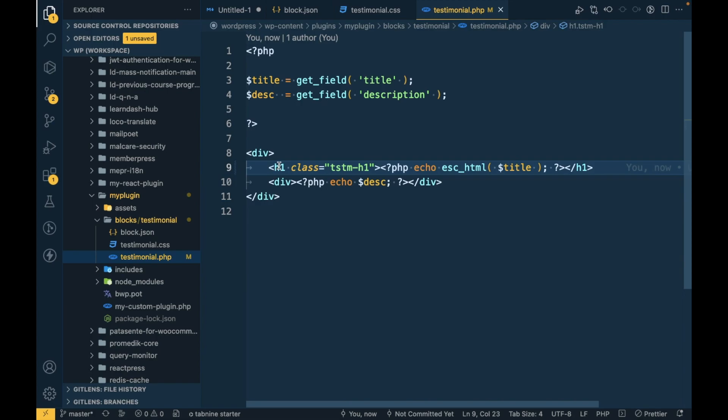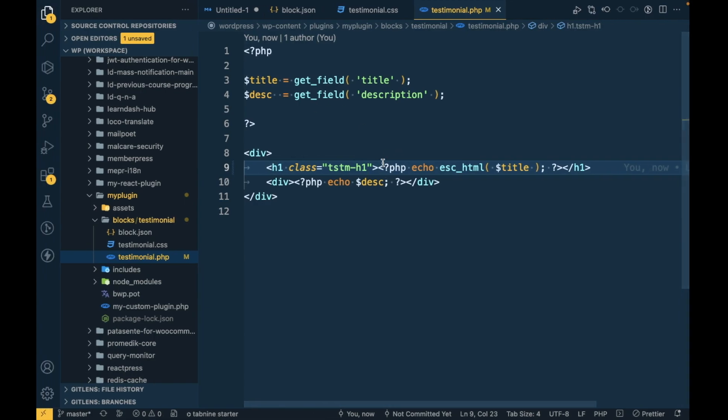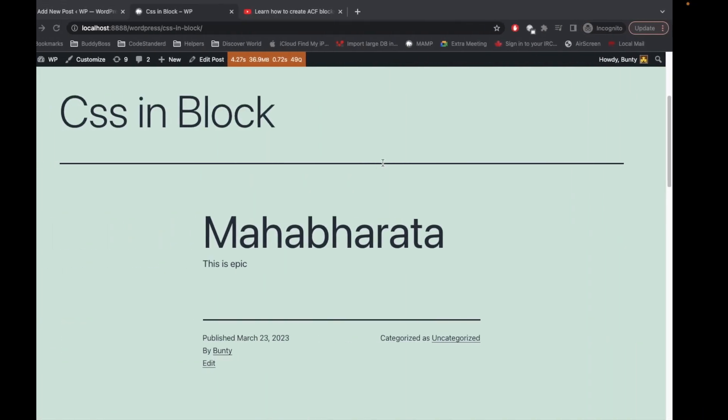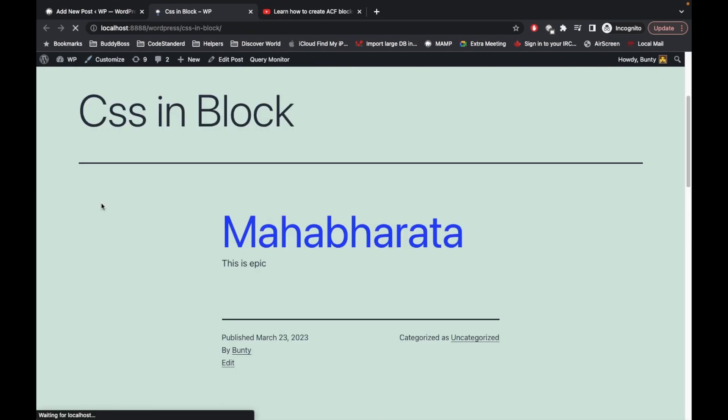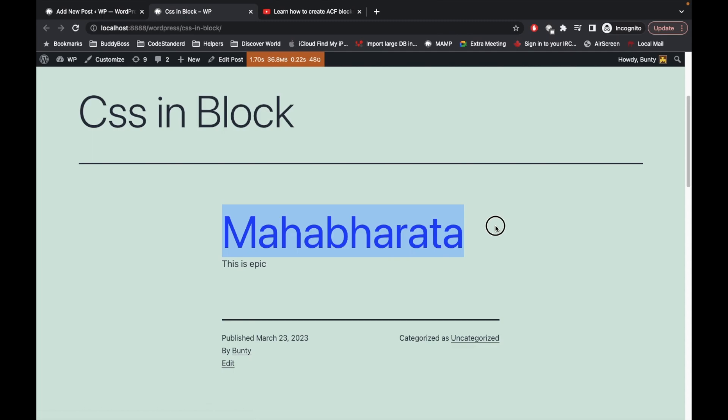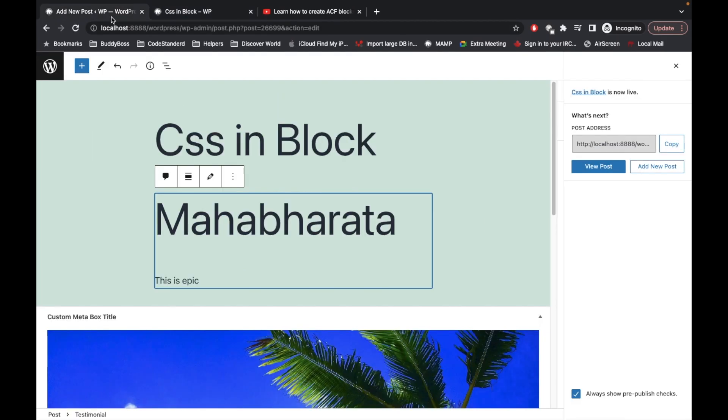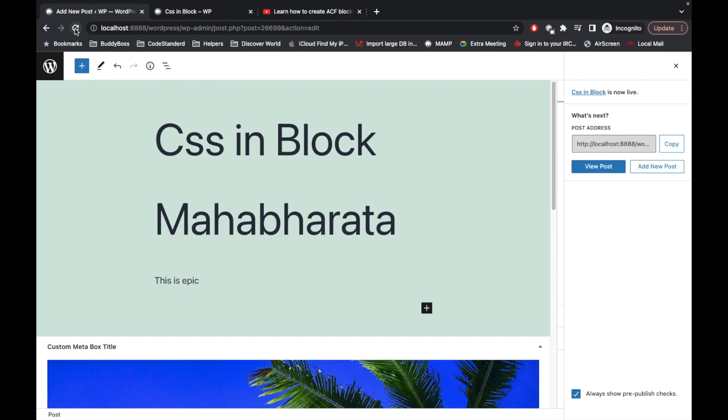This h1 will be converted into blue color. So let's refresh this page and as you can see it is converted into the blue color. Let's refresh this page as well.